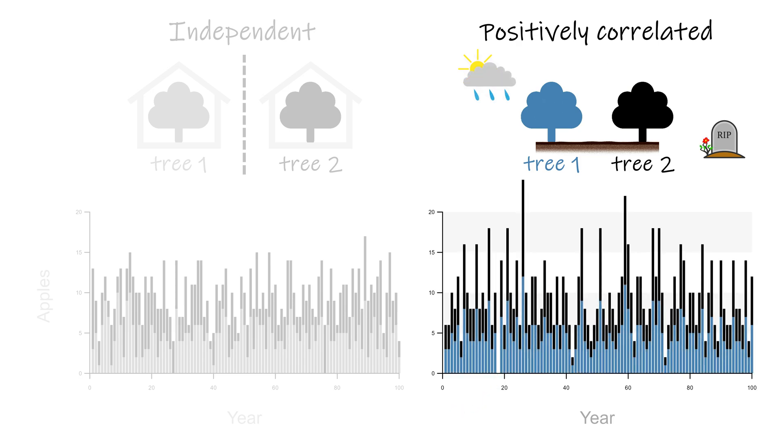Positively correlated counts vary together and as a result the spread in the total is a lot larger than what a Poisson distribution would predict. So there we have the first major cause for overdispersion: your observations may not be truly independent.